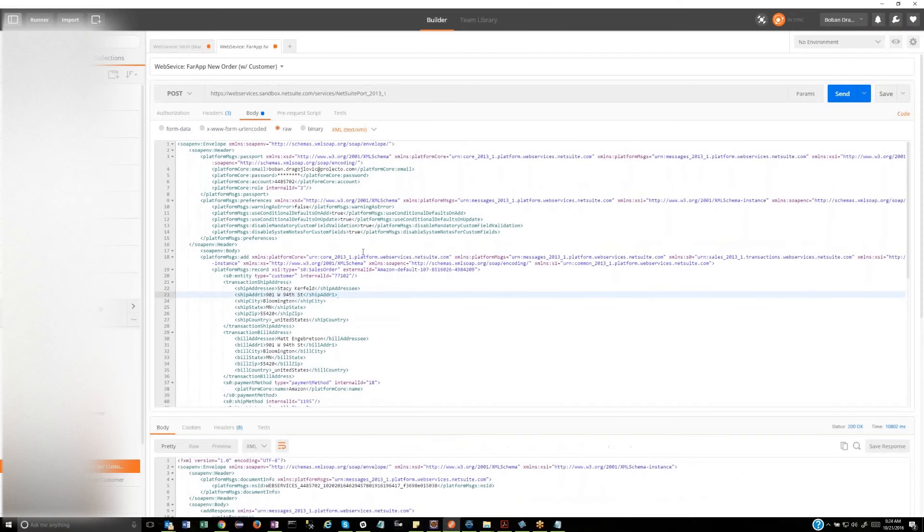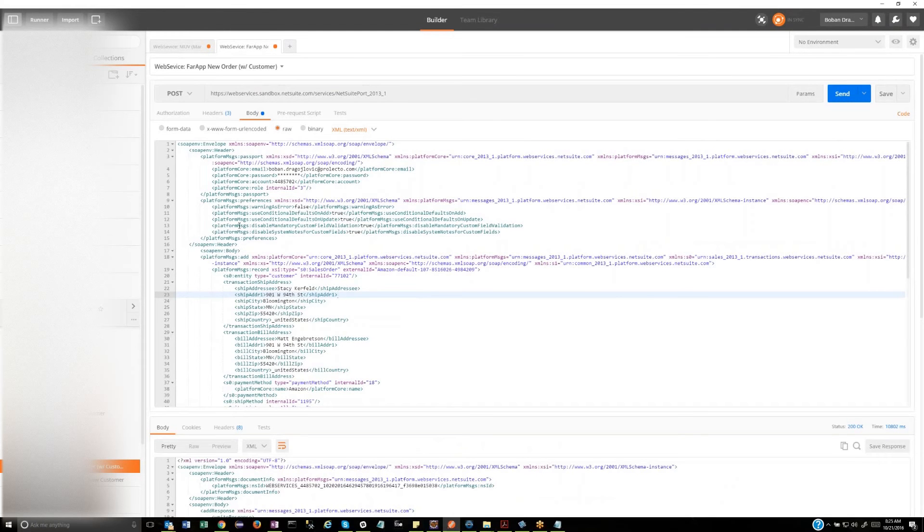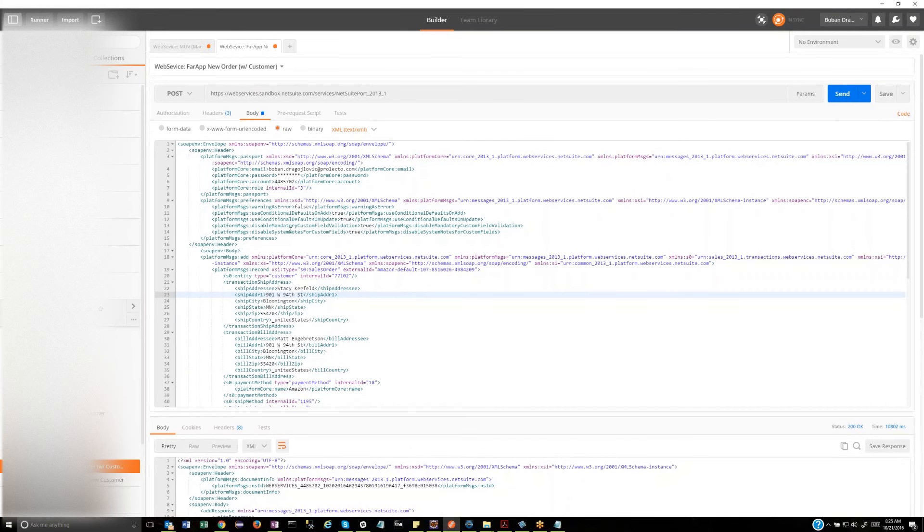All right, so what we're going to demonstrate here is the ability to make a SOAP call to NetSuite Web Services. And we're going to use the Postman Chrome extension client, which we've used for a lot of our REST work, but now we're doing a Web Services call.